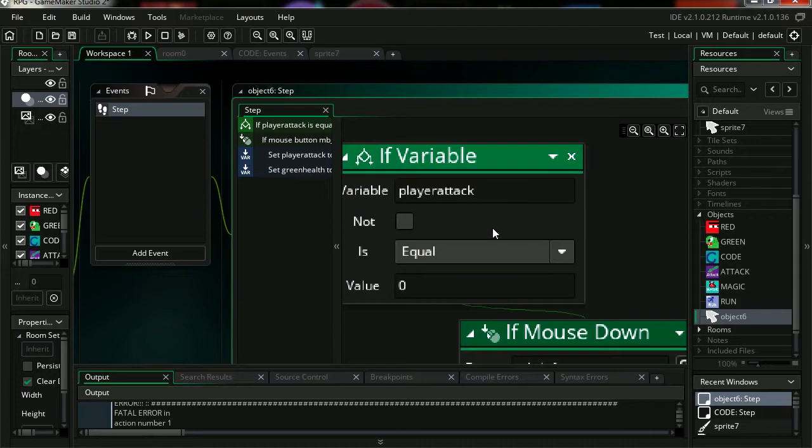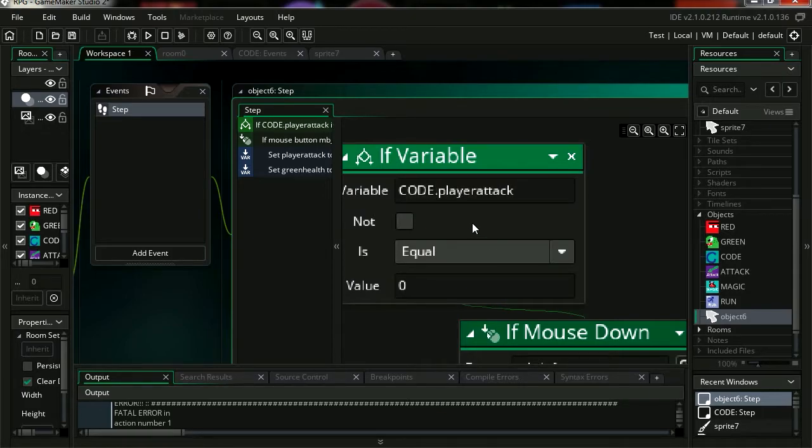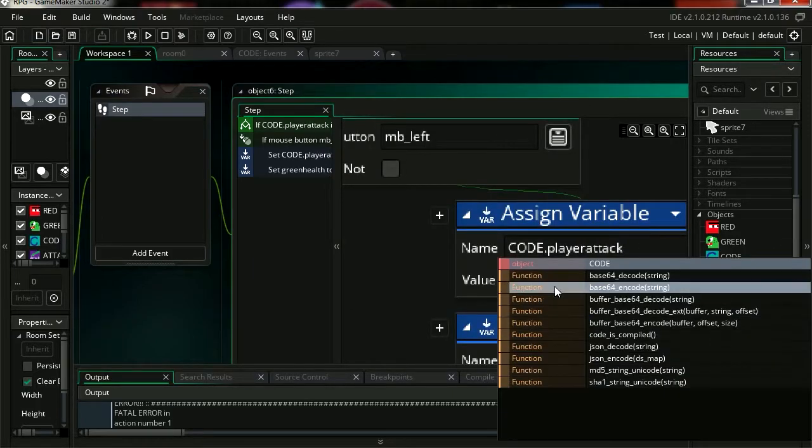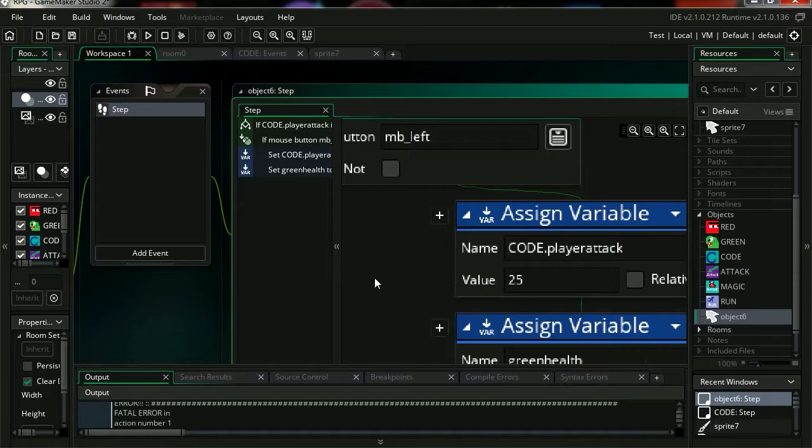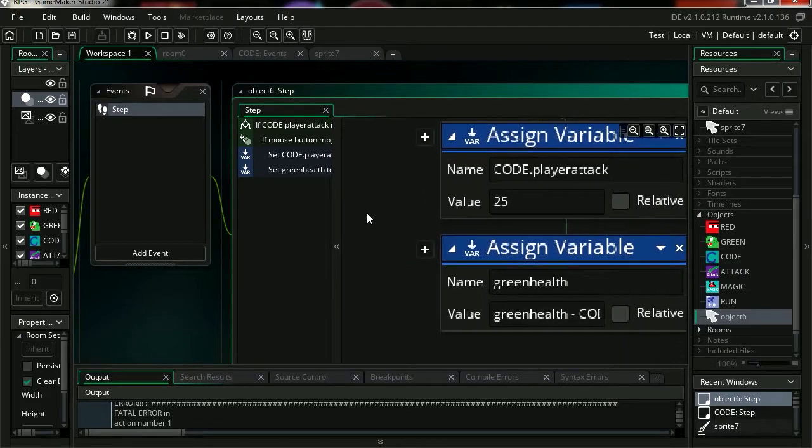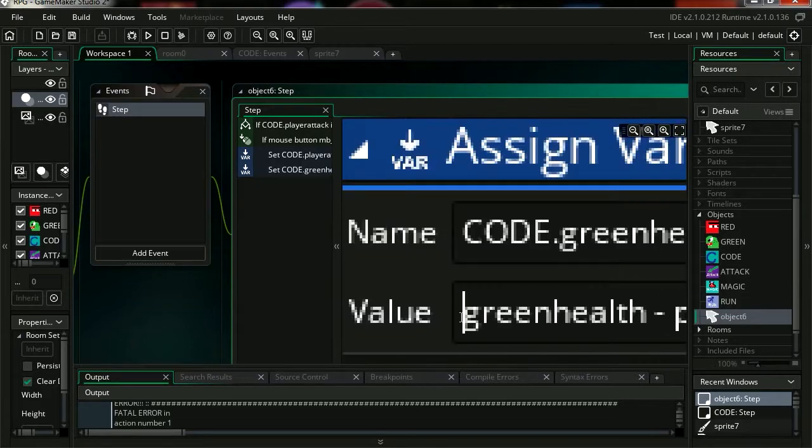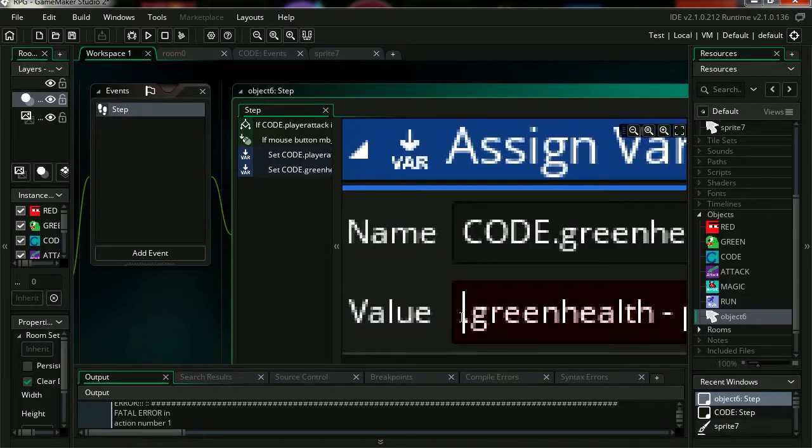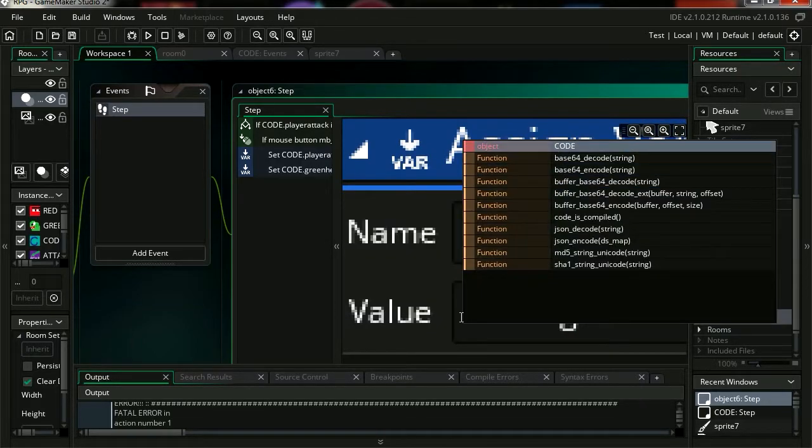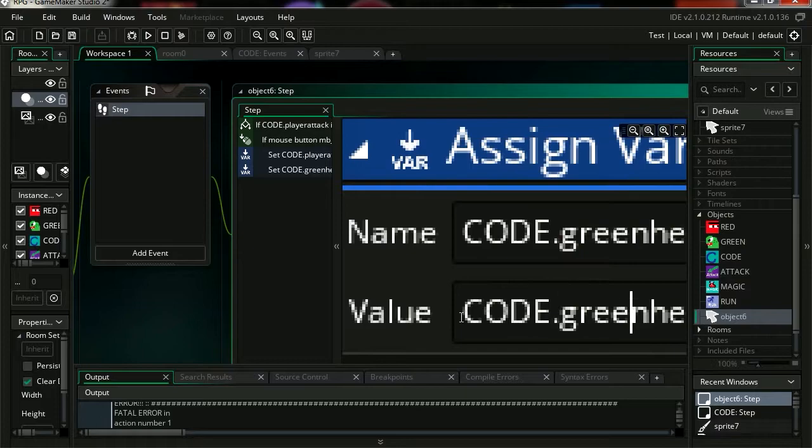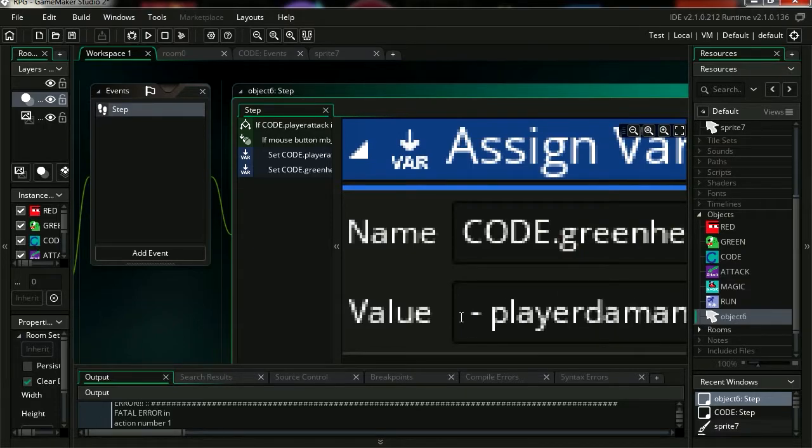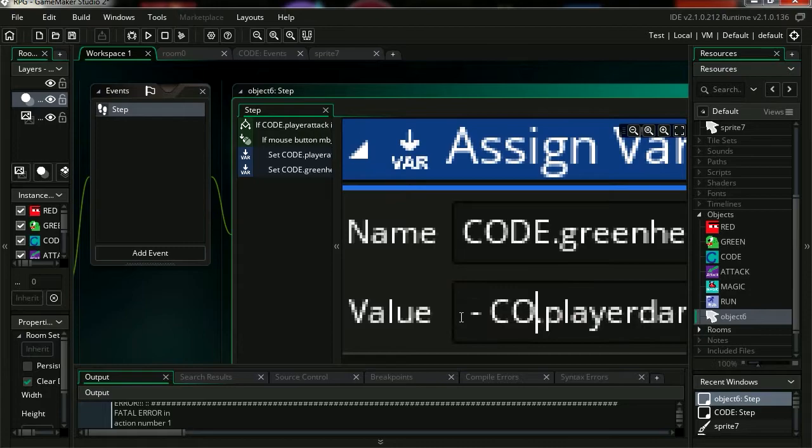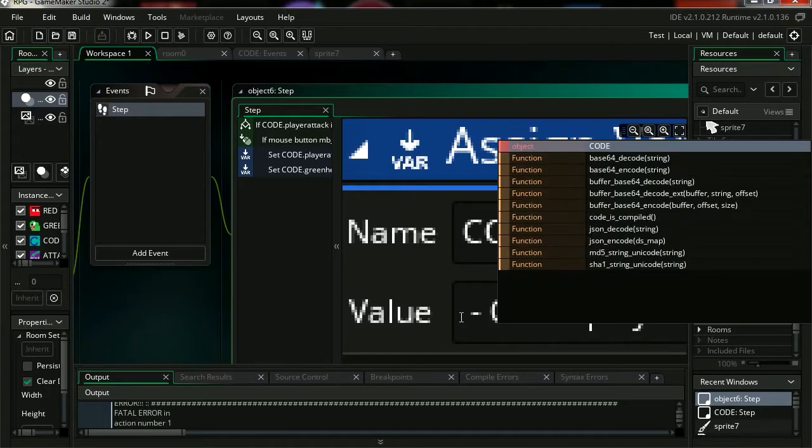These variables are inside code, so we have to type the name of the object dot player attack. Same for this variable here, it has to be code because it's not inside this object, it's inside code. So we just have to type code dot health. Now this too has to be code. So basically every variable you have has to have code at the beginning, because that's where they are located.